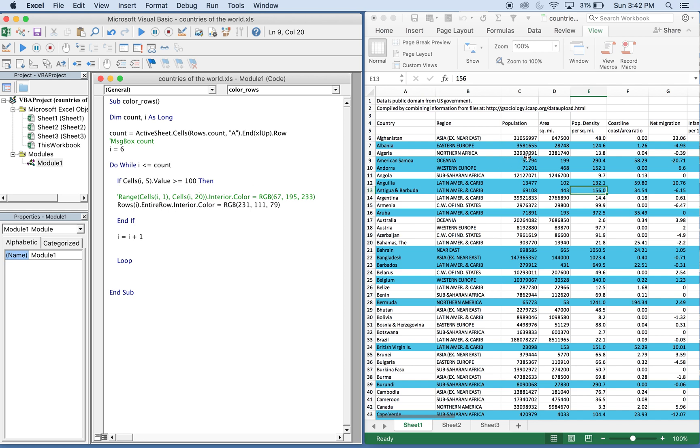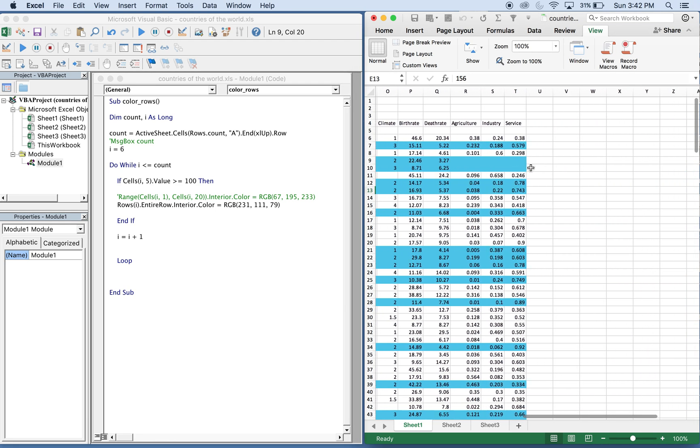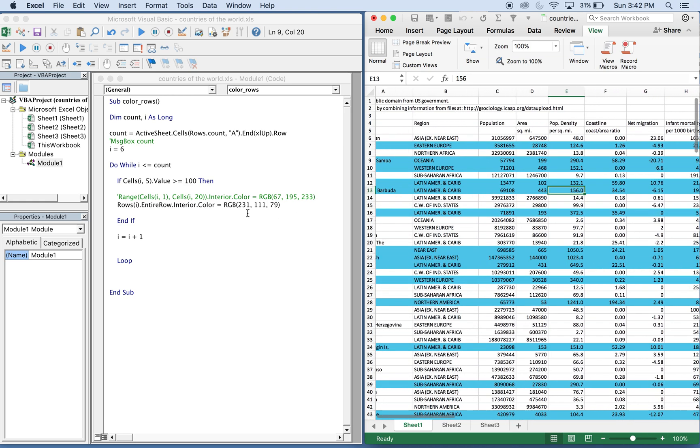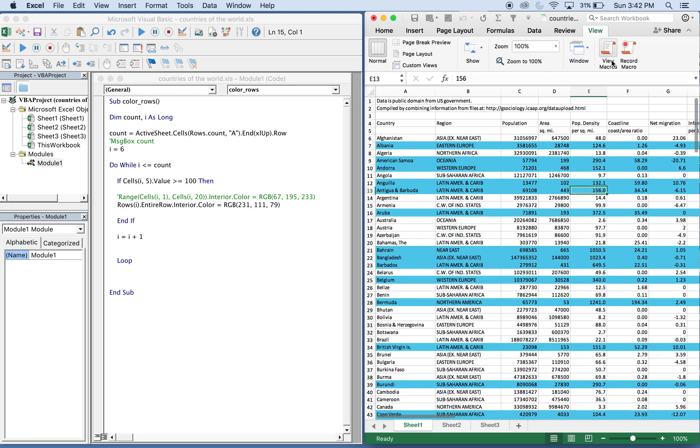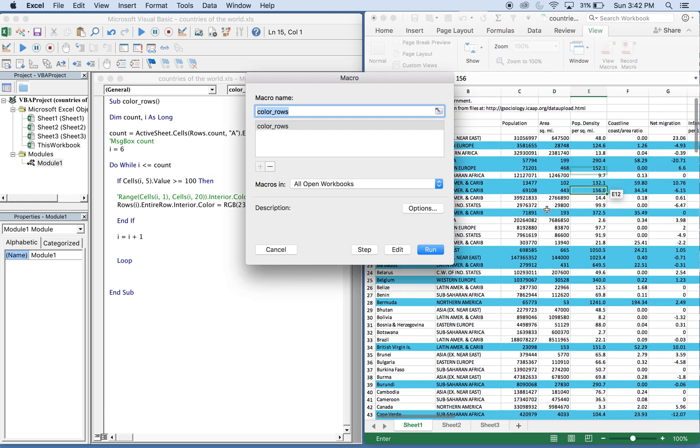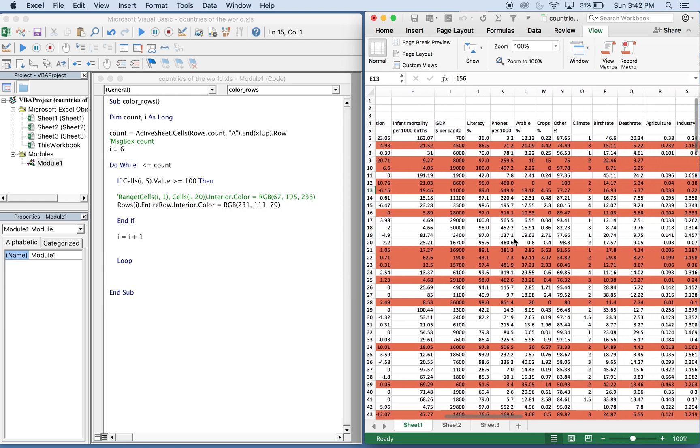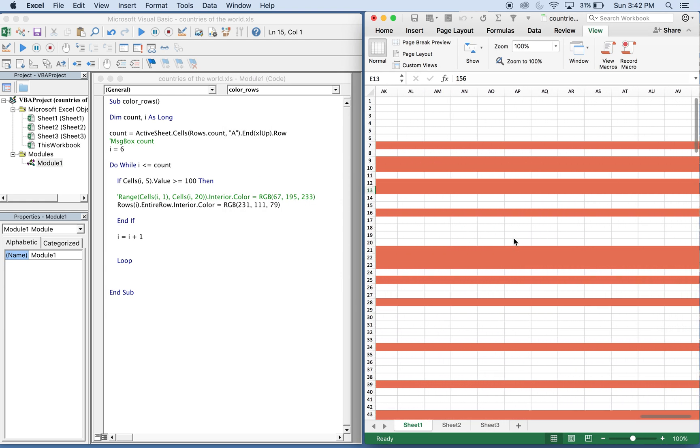What's gonna happen now is that whenever it sees a value greater than or equal to 100 in column E, it's gonna make the entire row past T turn this color here. Let's run it. Boom, and as you see it continues on.